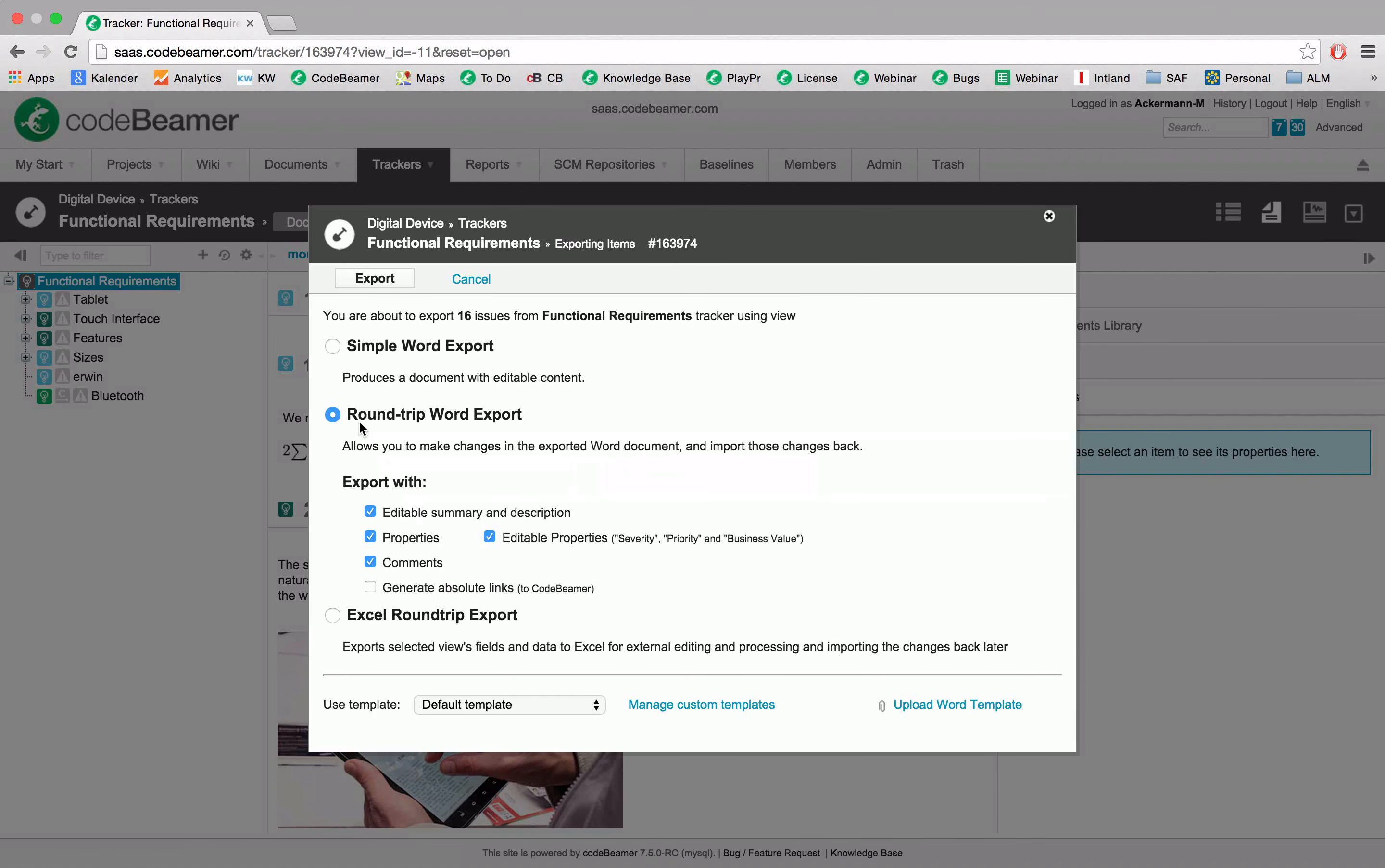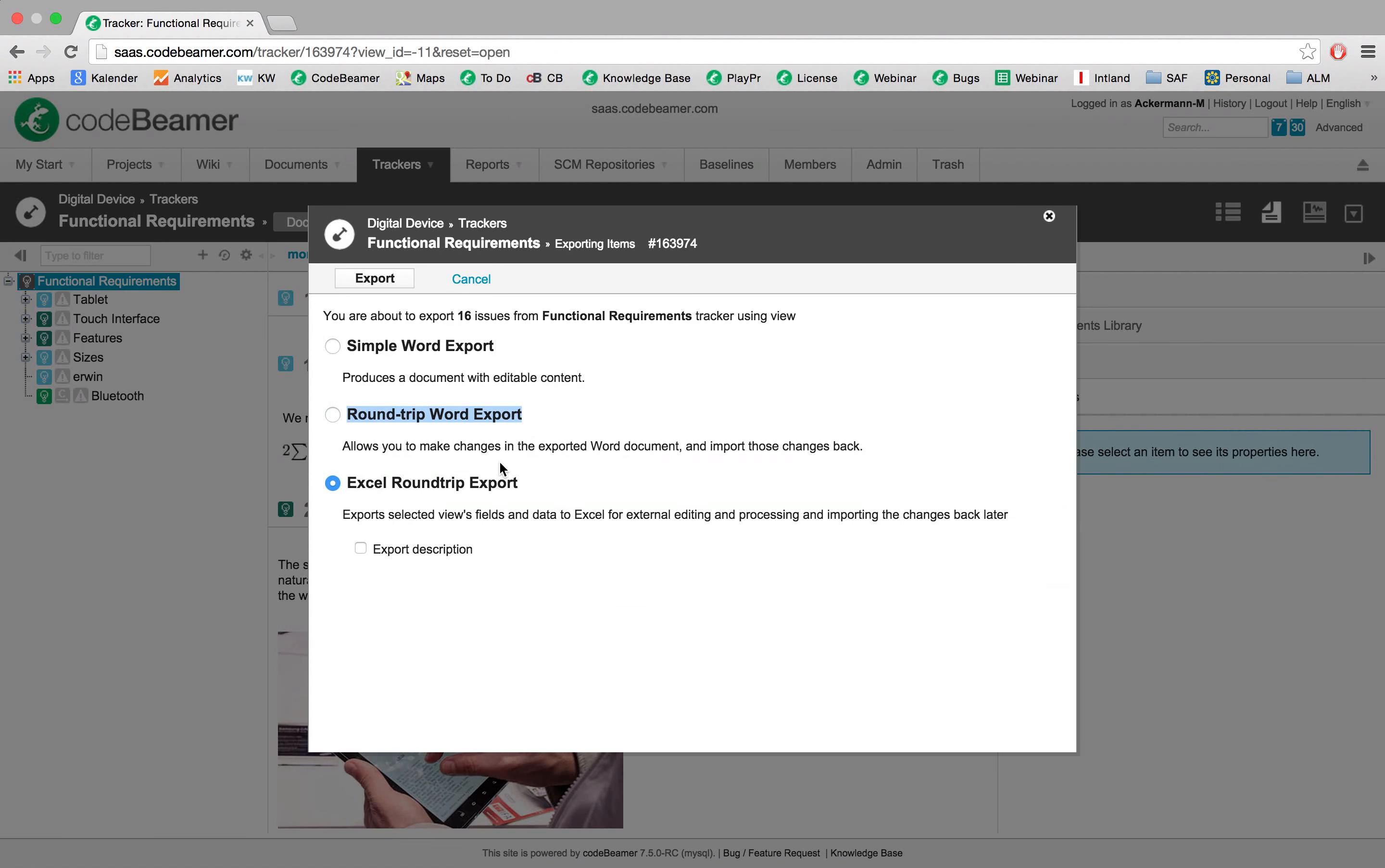The default is the Microsoft roundtrip Word export, but we will choose the Excel roundtrip.